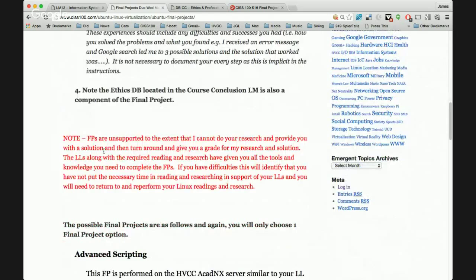A student asked: do any of the final projects require the use of Ubuntu? There are final projects that require it, and there are two final projects that don't. Note that the final projects are unsupported to the extent that you've done all the requisite reading and labs and preparatory material to complete them. I can't very well give you an answer and then give you a grade for my answer, so you've had all the preparation and you have sufficient time if you get started right now.